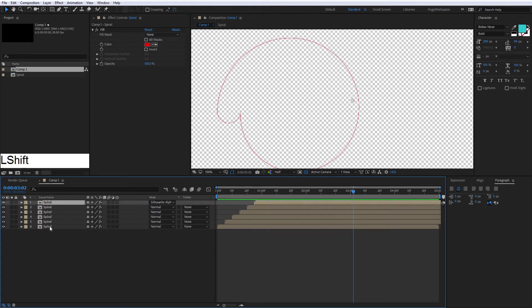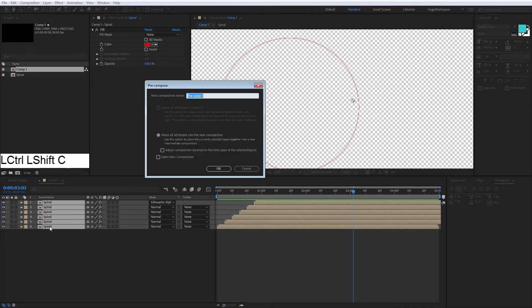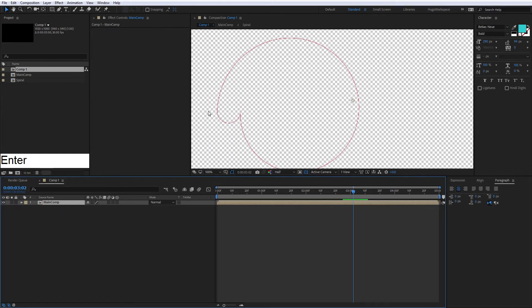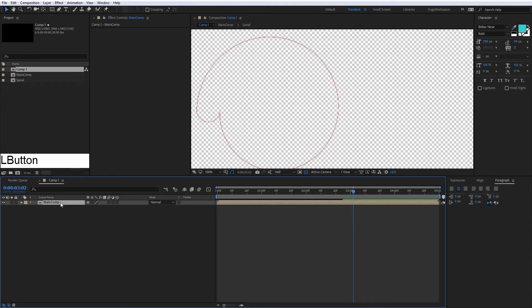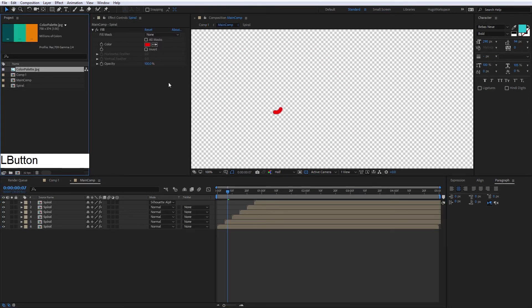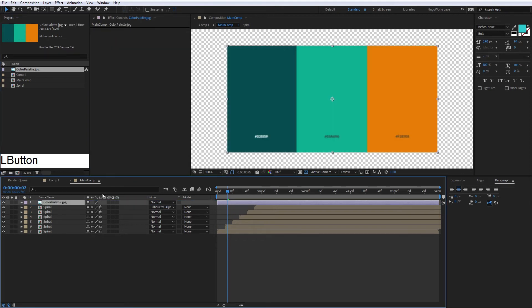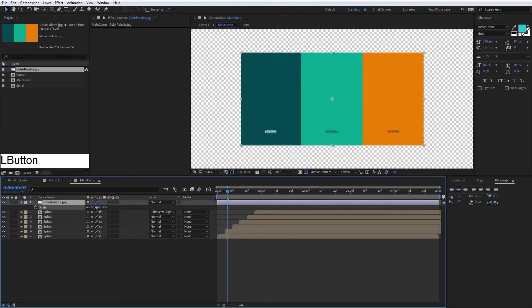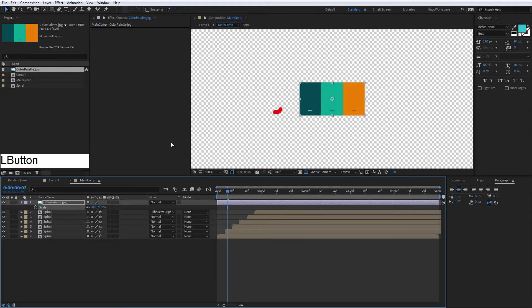Now we will pre-compose this main comp, and here we will use this color palette. So we're going to take these colors for all these layers.